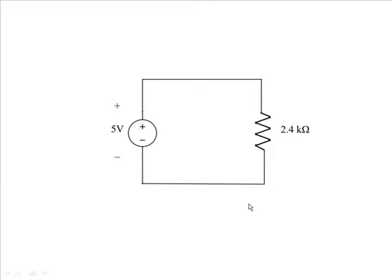First we'll set up the simple circuit in your breadboard consisting of a 5 volt power supply and a resistor in parallel.